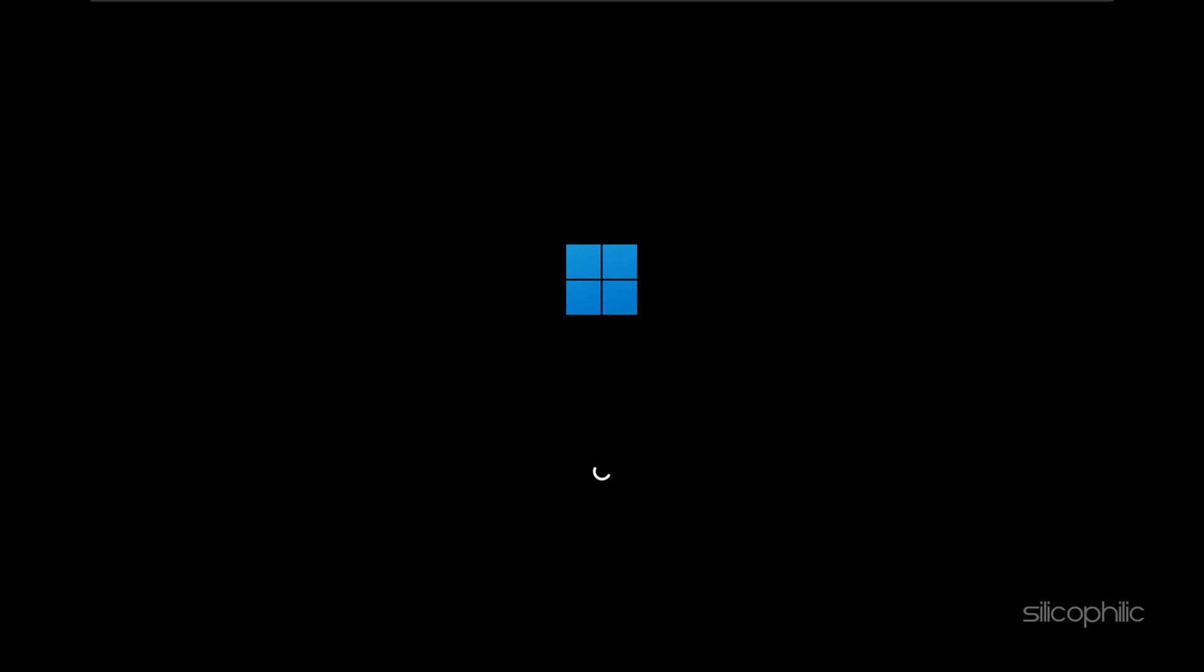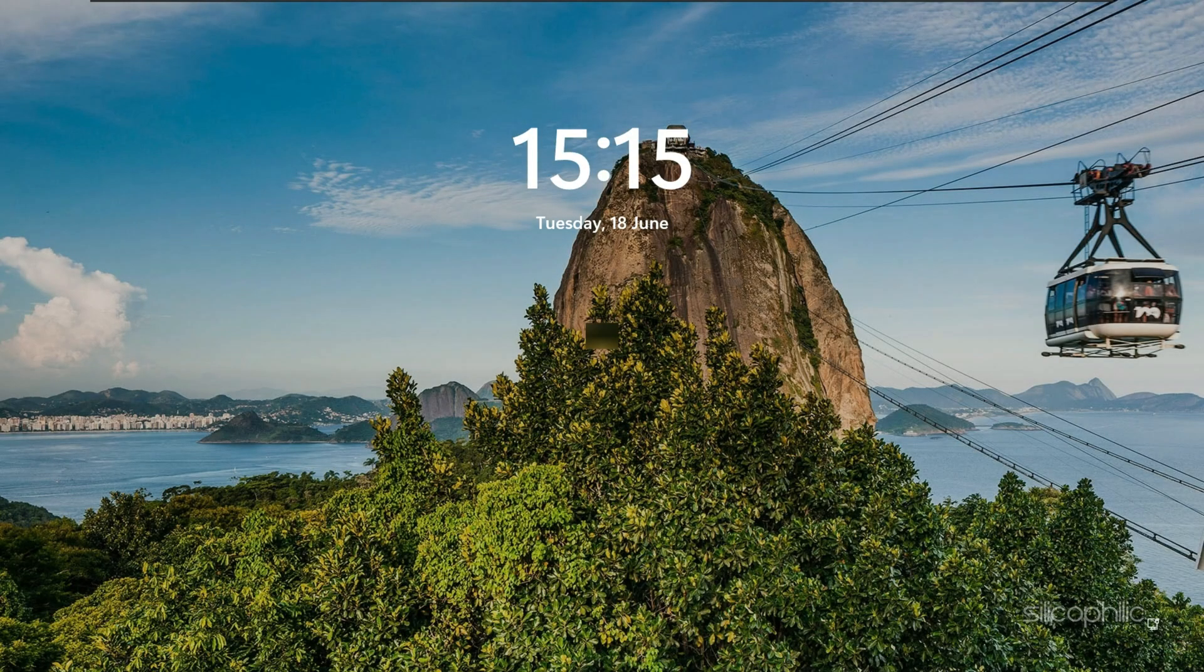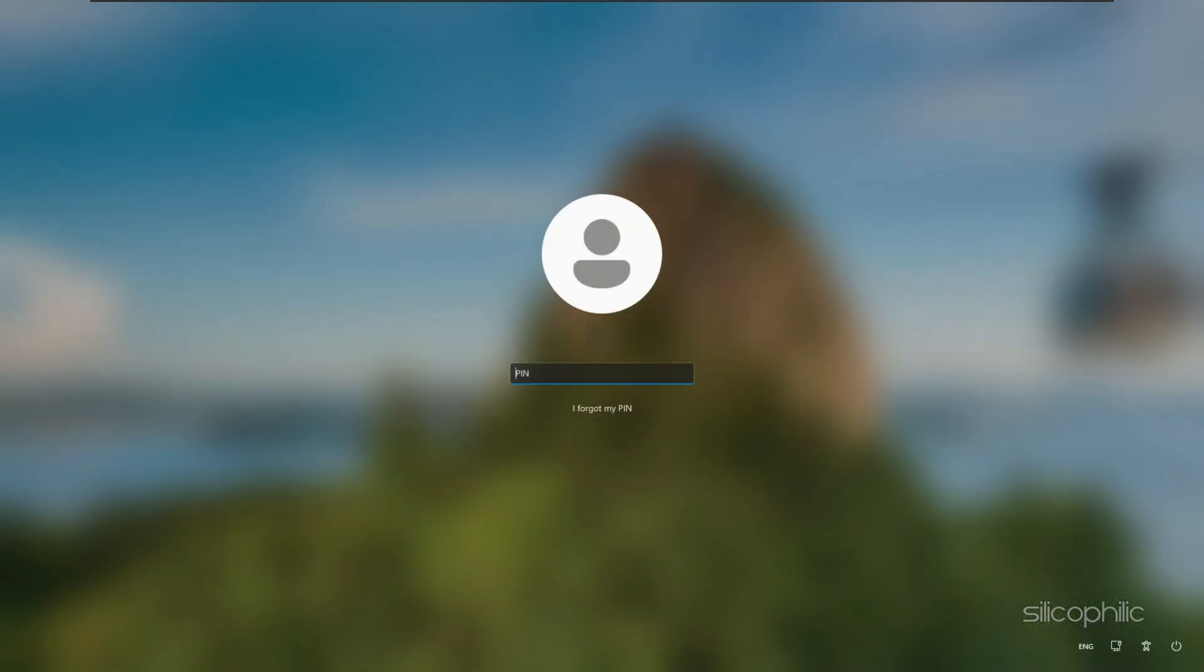If this didn't help, restart your laptop. A simple reboot can resolve temporary glitches and software issues that might be causing the password to be rejected. After restarting, try entering your password again.